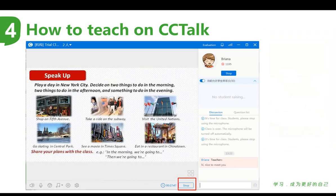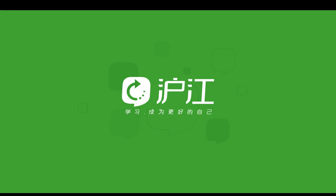When you have finished the class, click Stop to end the class and you will naturally get off the mic. Are you clear with how to teach on CCTalk? Wish you could enjoy your teaching journey by using CCTalk.